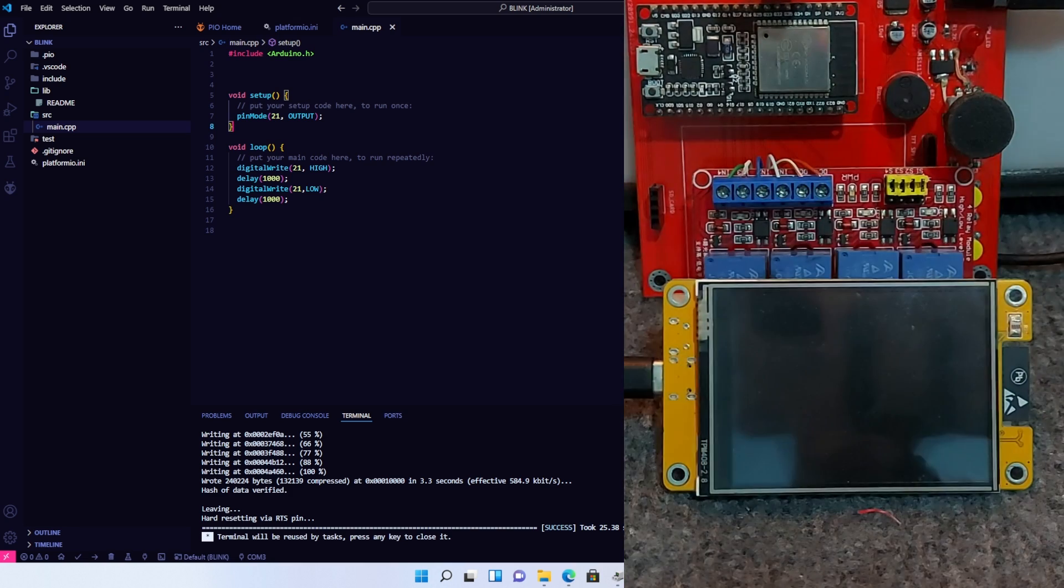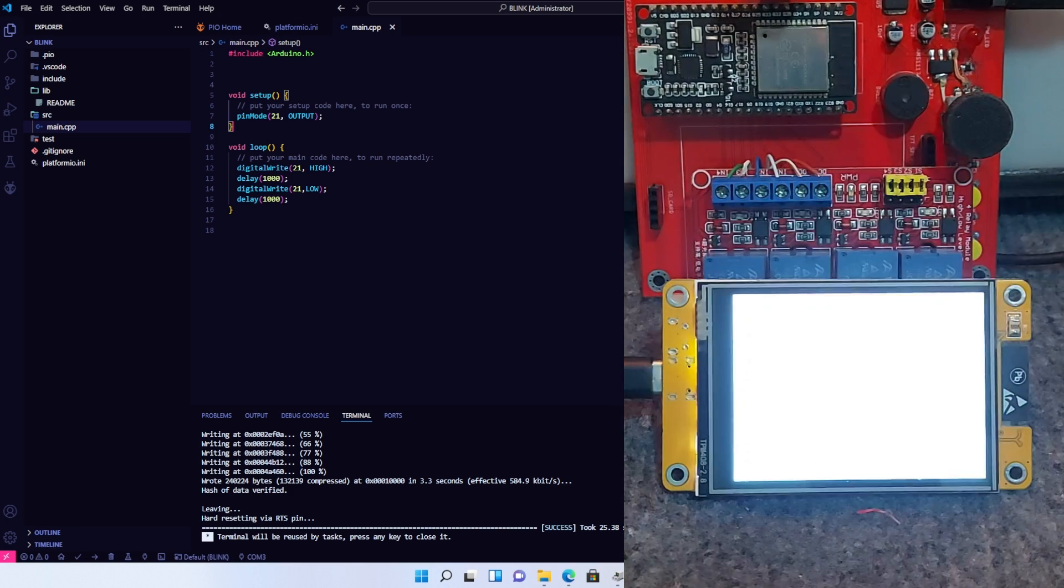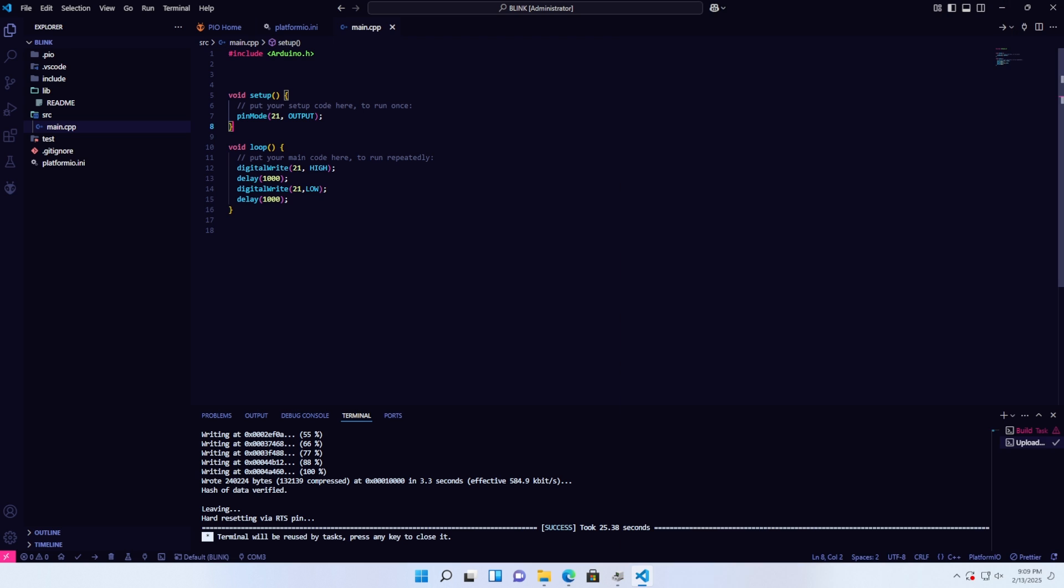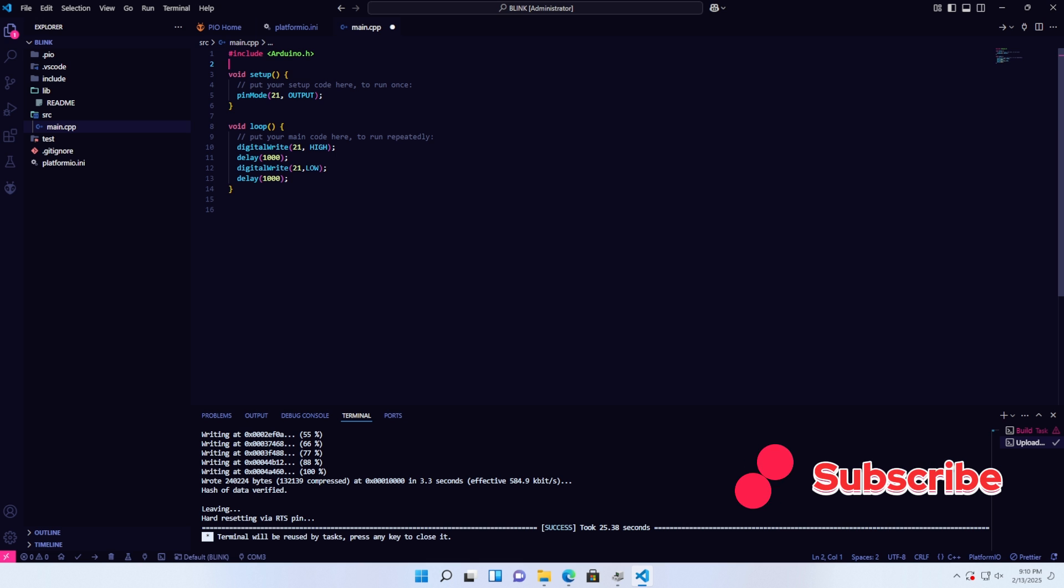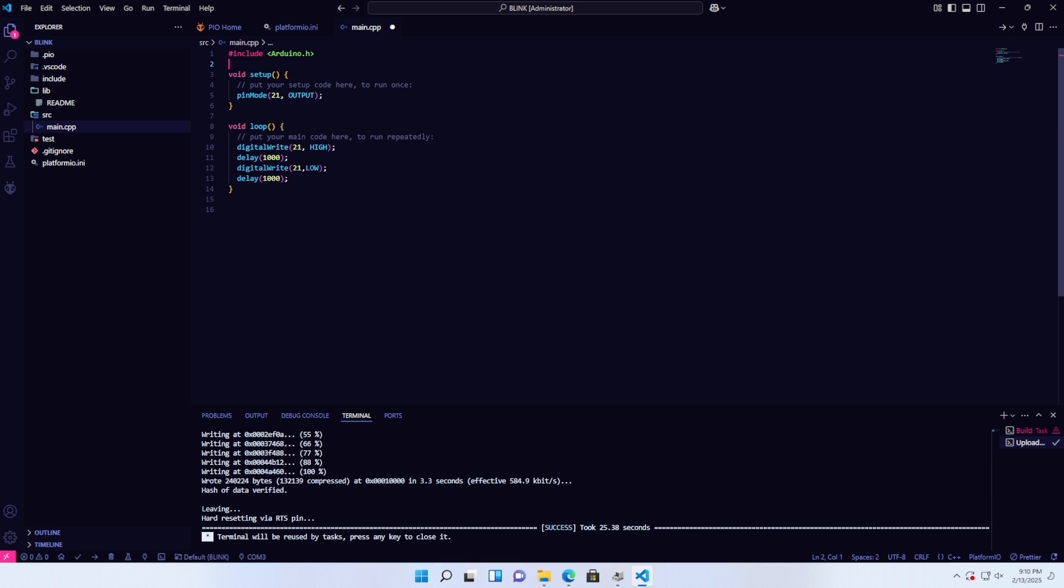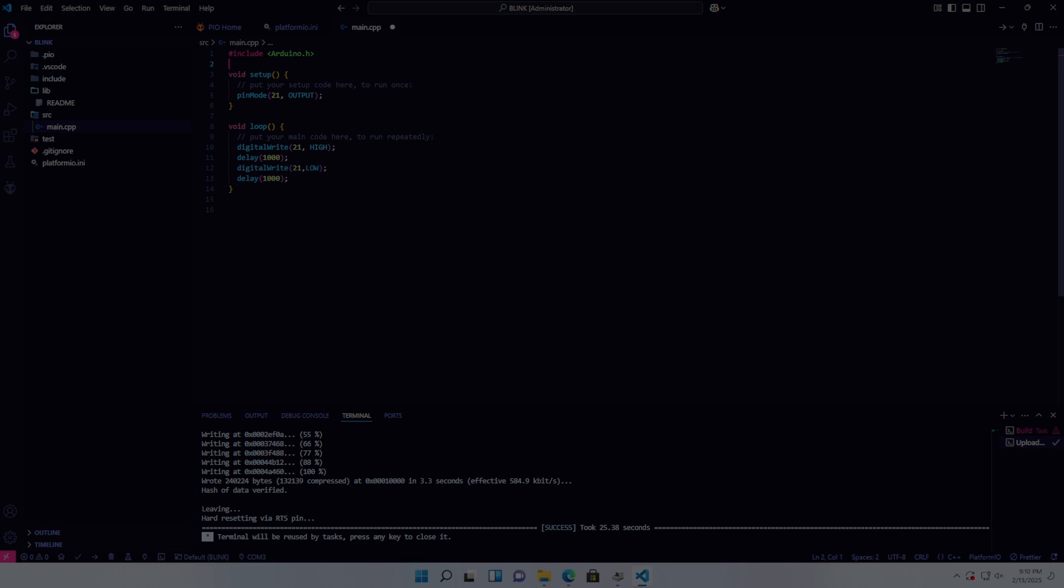I have now completed the tutorial on setting up VS Code and PlatformIO to create and upload firmware for embedded projects, specifically for the ESP32. Thank you for taking the time to watch the video. If you found the video helpful, please leave a like, share, and don't forget to subscribe to the channel. See you in the next video.